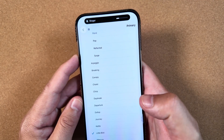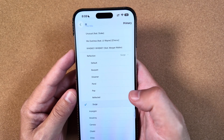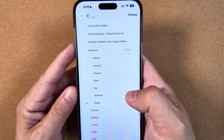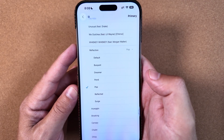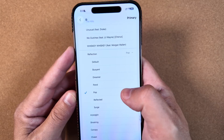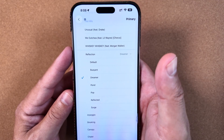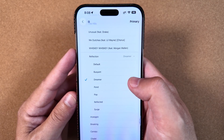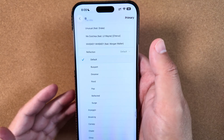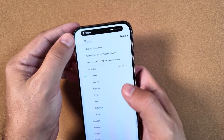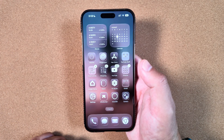Here are the new ringtones: Little Bird, Surge, Reflected, Pop, Pond, Dreamer — which is very nice — and Buoyant, and of course the original default one that everyone knows at this point. Those are the new ringtones finally brought to us in beta 6 and public beta 3.